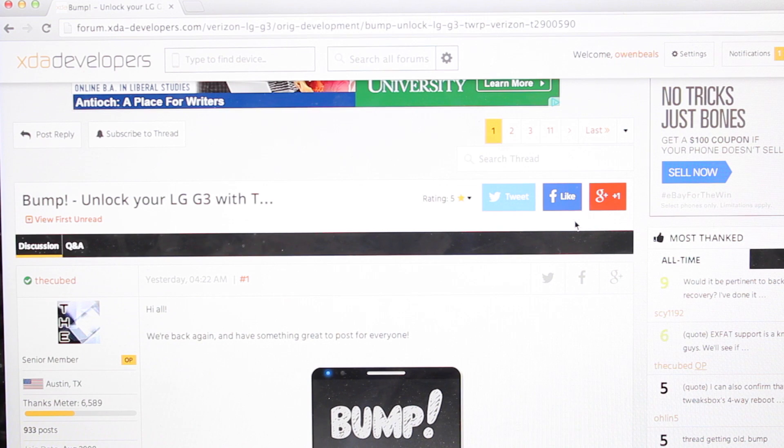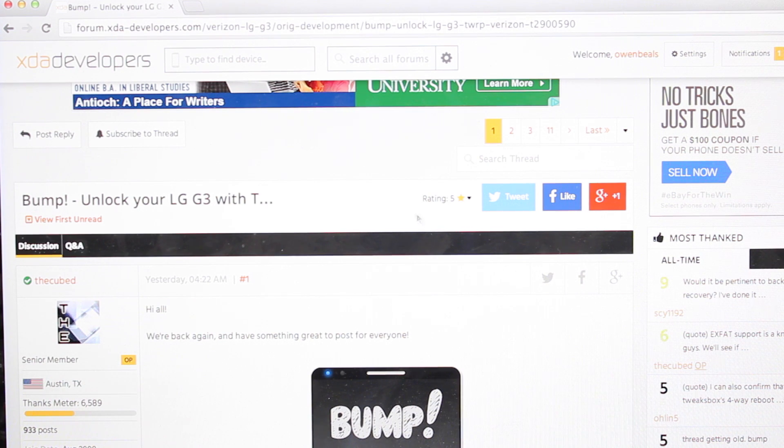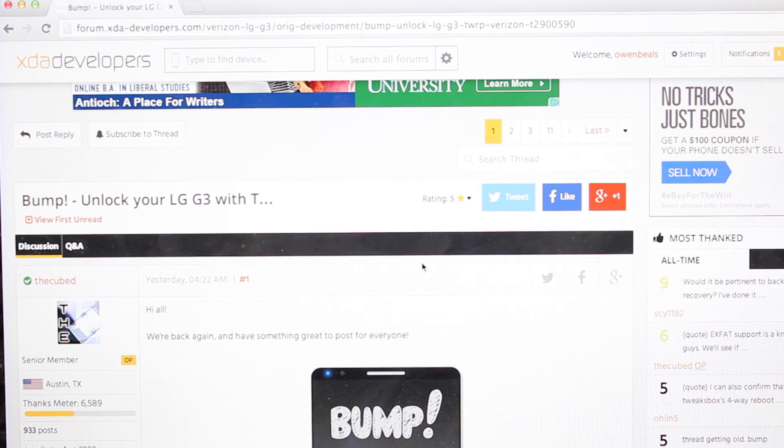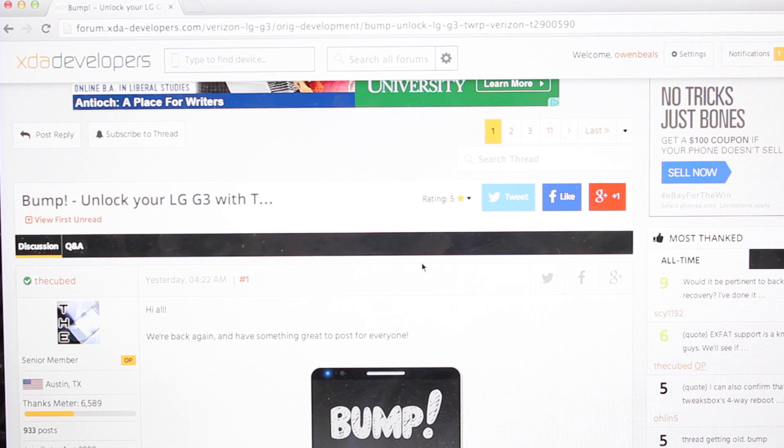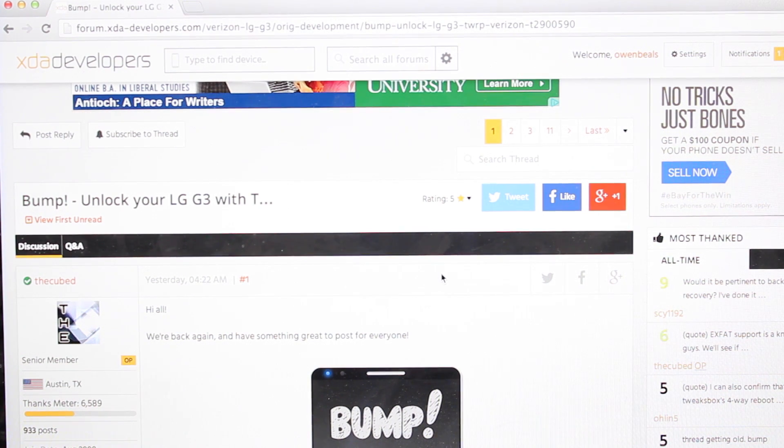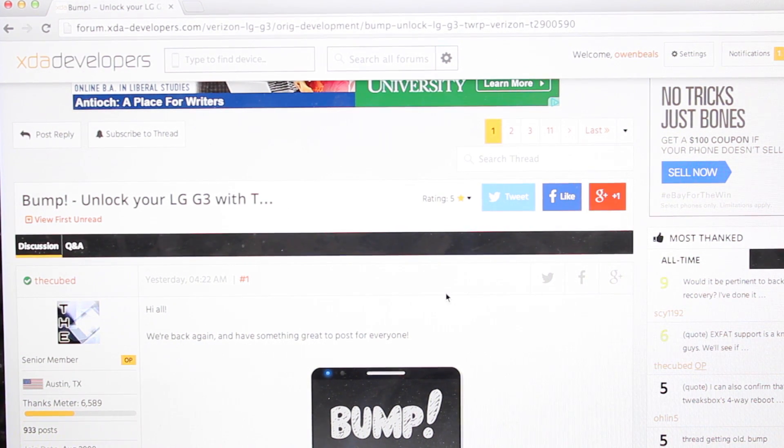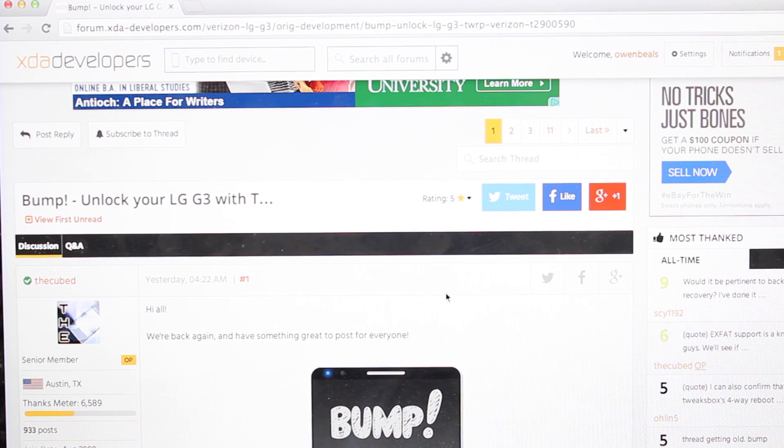So the first thing you'll want to do is head to the link in the description. That'll bring you to this thread. This is for the Verizon variant. I'll also try to be sure to include links to the other variants. You'll want to be sure that you do pay attention to the proper variant because there are a few little differences.